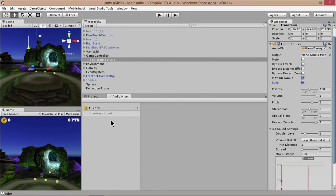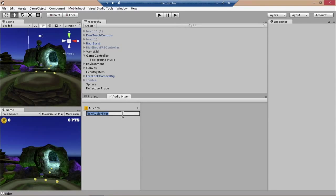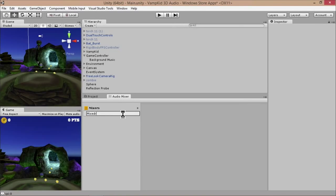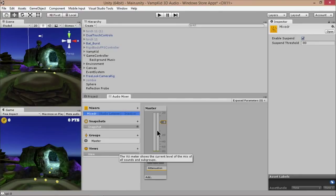As soon as you apply an audio clip to a game object, this whole pane here automatically populates. And you can see right now it's outputting to nowhere right now because I've deleted the audio mixer. So I could set that back to none. And you can see there's some other settings here, like we actually want this to loop because it's background music. I can change a few parameters here.